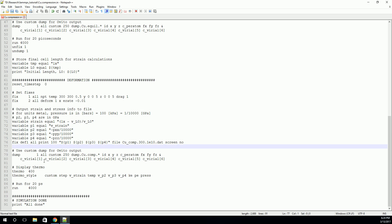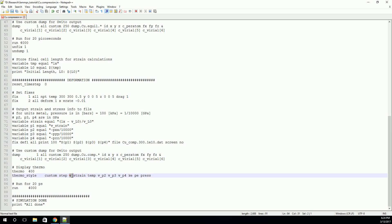Similar as before, we're going to set up the dump. The only difference being that we're going to change the name. And we're going to set up the thermo. The only difference here is that we're going to ask it, ask LAMPS to output the strain in this thermo command as well. So you can actually specify these variables using the V underscore method in the thermo style command.